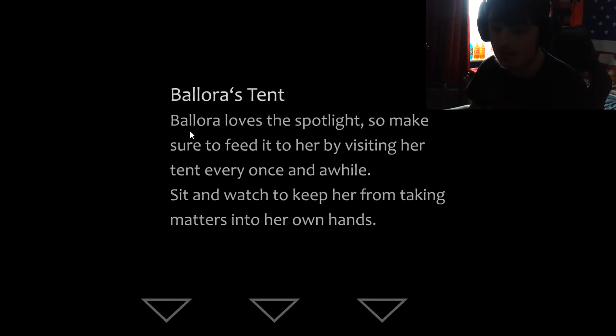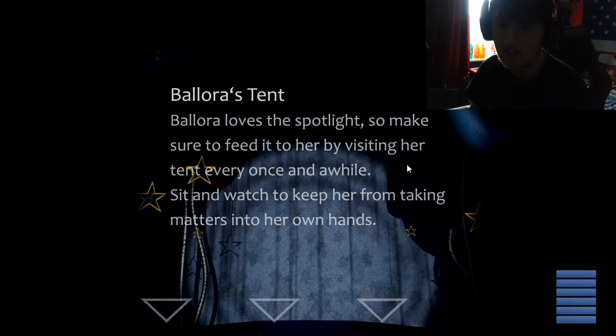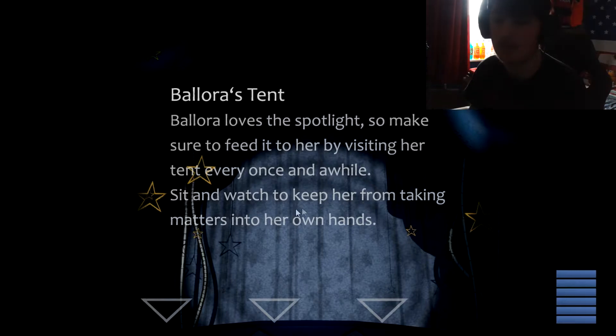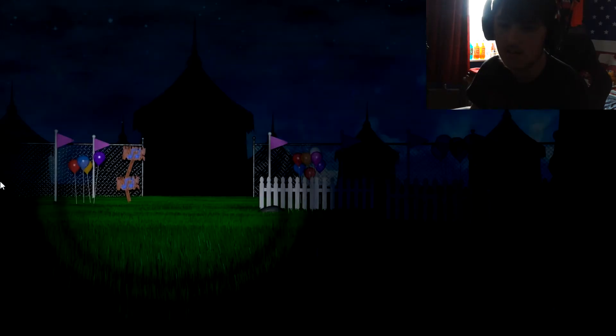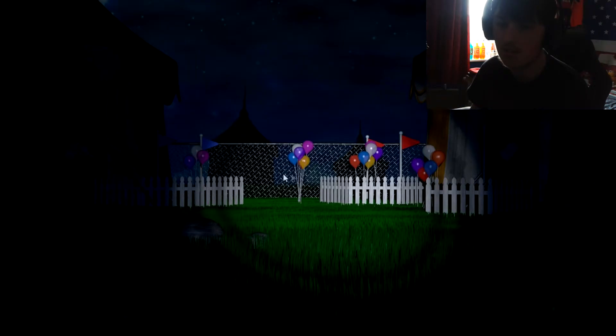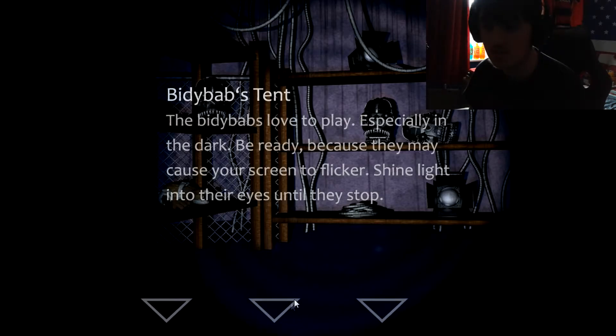We're going to hit that shift key. Ballora's tent. Yeah Ballora loves spotlight so make sure you feel free to visit her tent every once in a while, sit and watch, keep taking, alright yeah keep watch so she can tell you about to turn around. So basically she's gonna be a bit. You're here okay. I think that's it. Yeah it's also the same thing from earlier. I'm a little confuzzled. I checked out that tent.